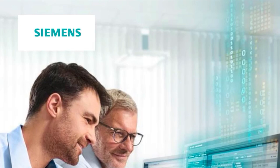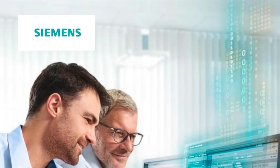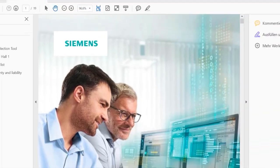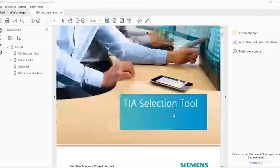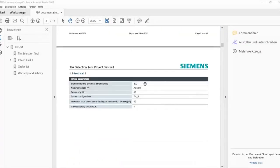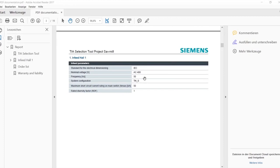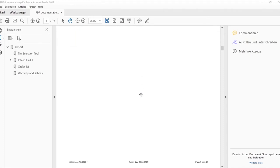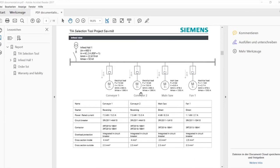Good news! The Load Feeder Configurator Plus in the TIA selection tool will make this work much easier for you in the future because it offers a documentation function that summarizes all the necessary information such as calculation results and ambient conditions in a compact and clear document.